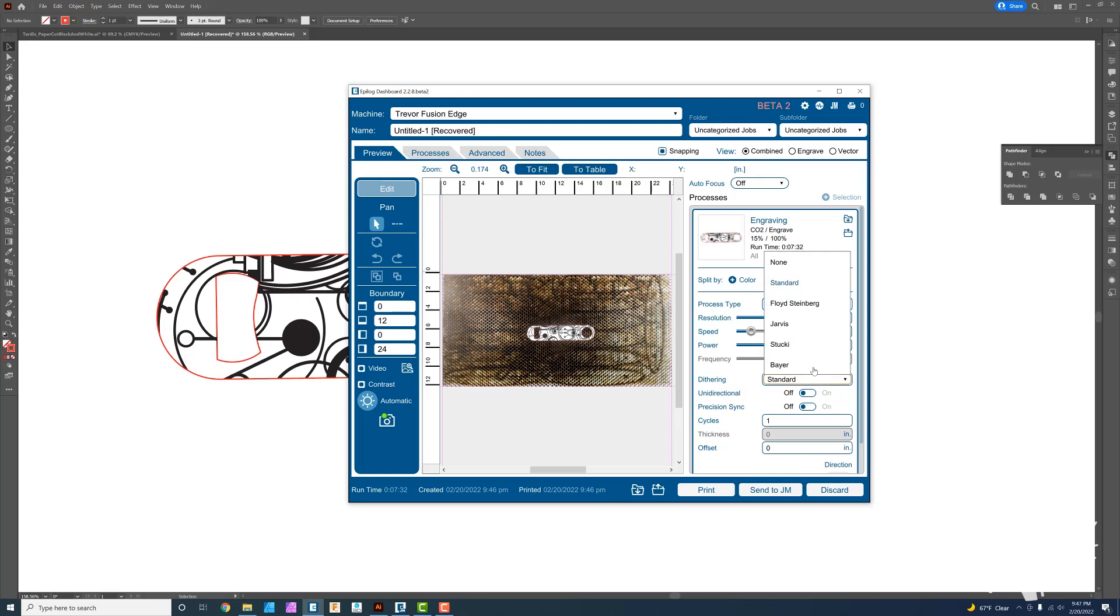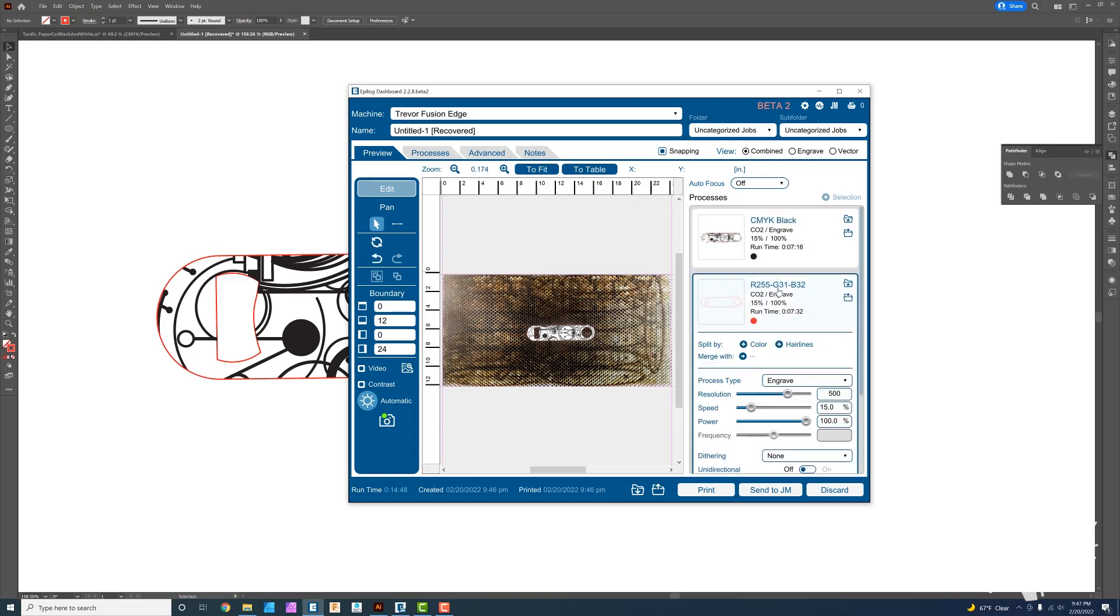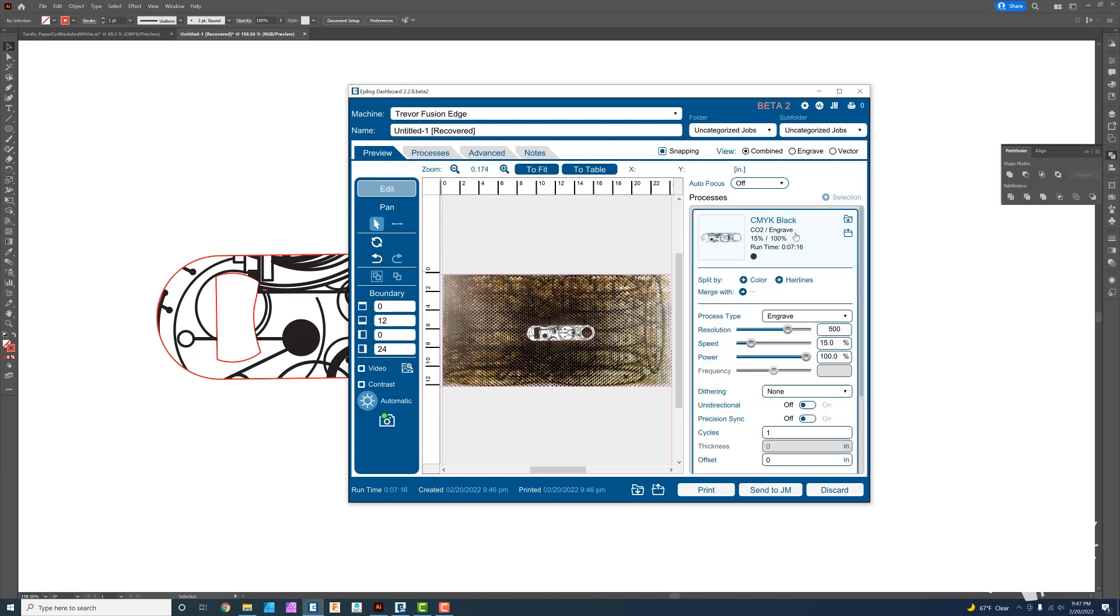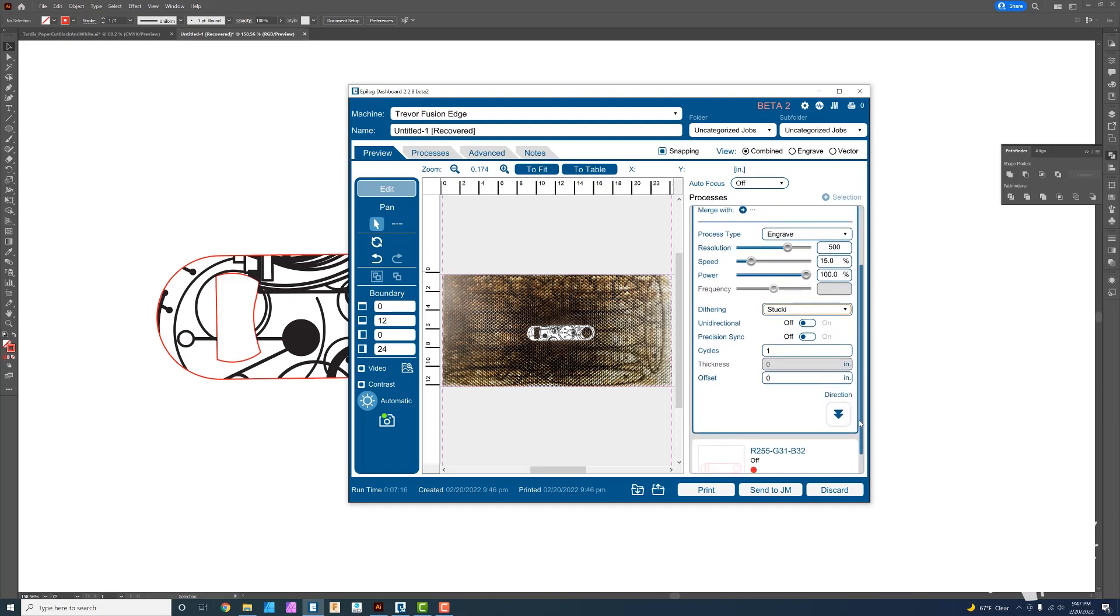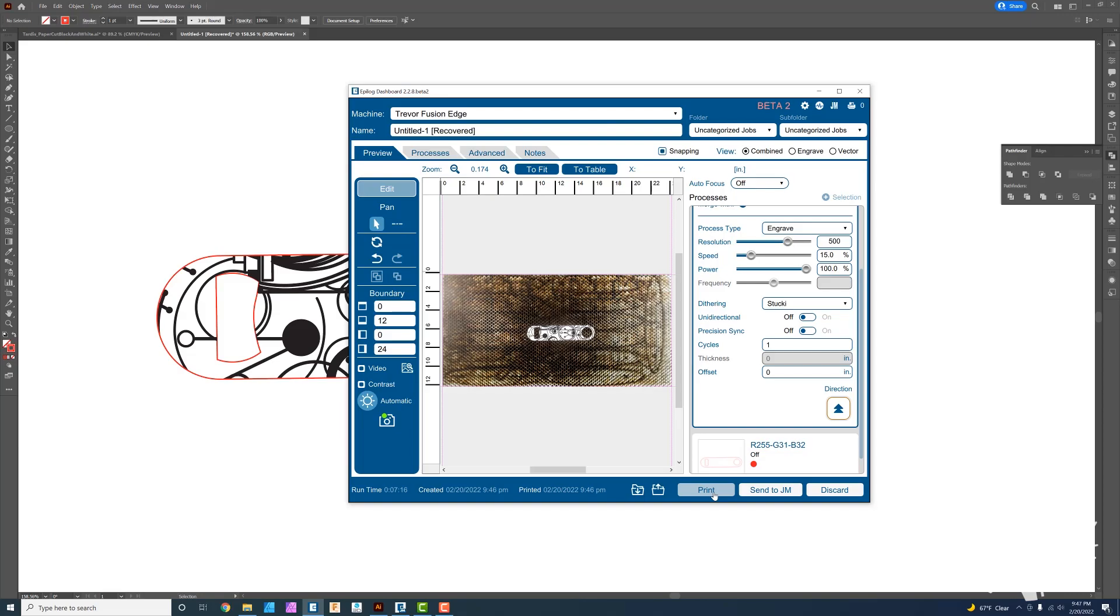I'm going to do that. For dithering I usually use Stucky just out of habit. And I'm going to split this by color. So I'm going to go to the red and turn that off. I only want to deal with the black. I may have to reset a setting or two. Resolution I will leave at 500. Speed is going to be 15. Power is going to be 100. And I'm going to do bottom up just so I can watch it work. Once I have all that I'm just going to hit print and send it over to the laser.